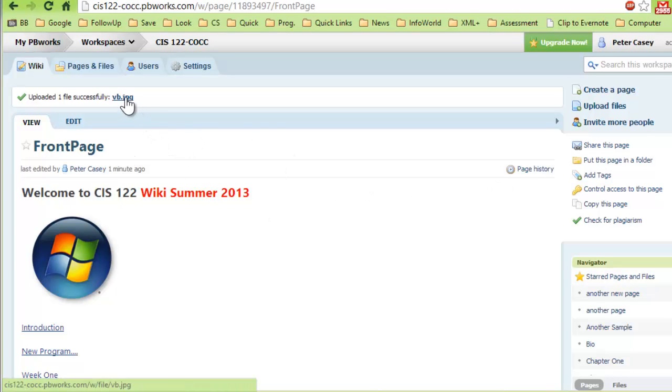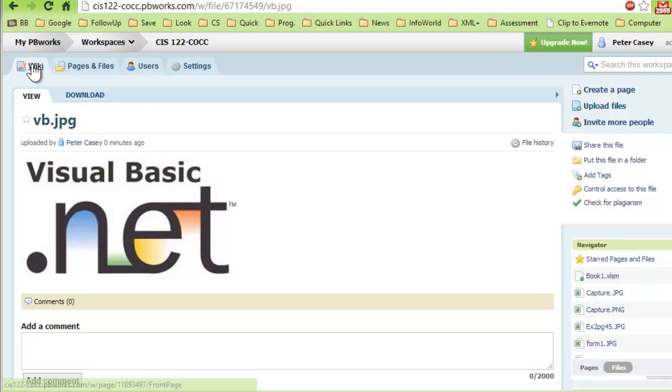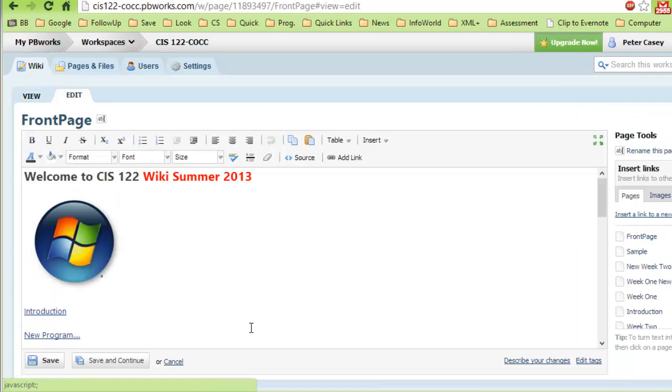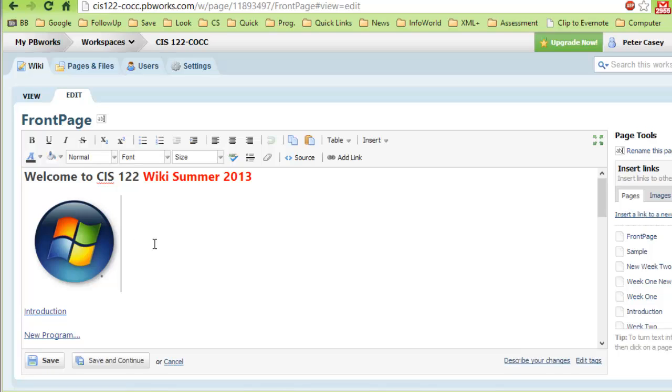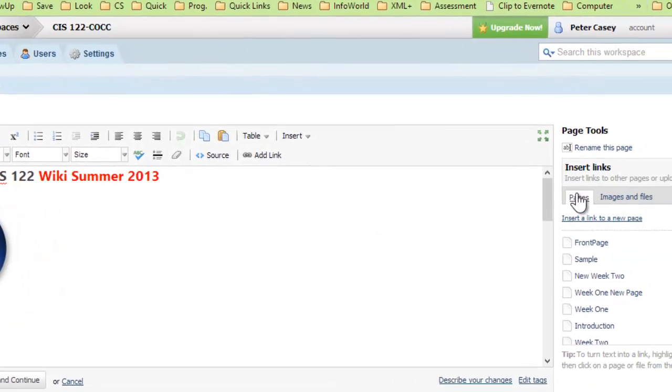It shows that it's uploaded. I can click that and it'll show me there's the image. So I just want to go back to my home page and I'm going to edit my home page. So I hit the edit button. I can click and add it right here. I'm in the edit page here.